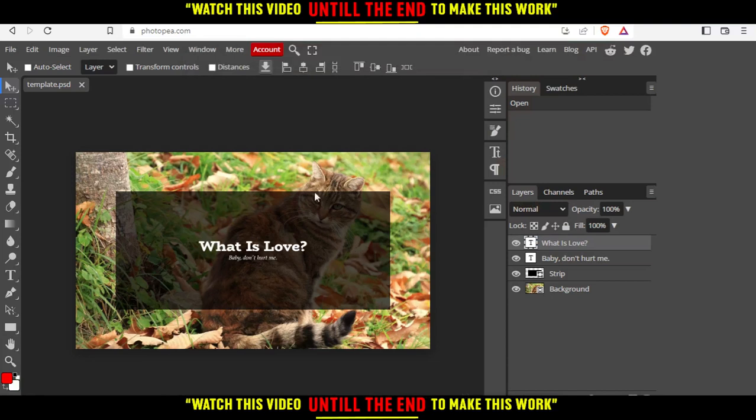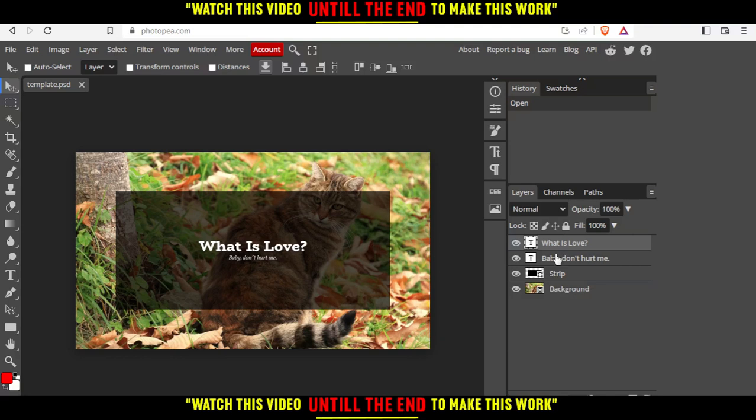This template has components. Every component in this image or template can be found here on your right side. As we said at the beginning, we're going to outline text on the PhotoP website.